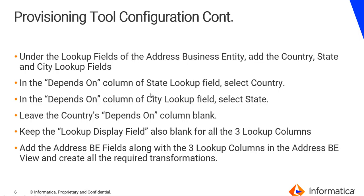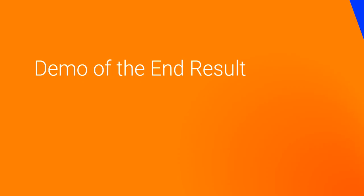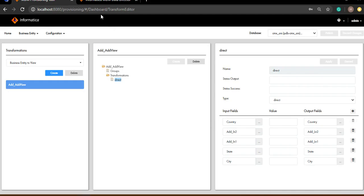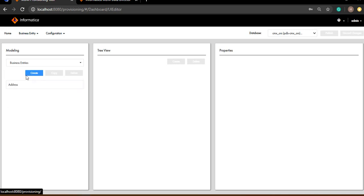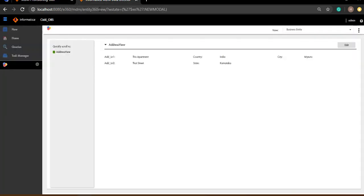So this is all that is required for the setup of the three-level dependent lookup. Let's look at how it looks after we're done with the setup. In my case, I'm having only a single business entity and that's what I'm going to be looking at in the Entity 360.